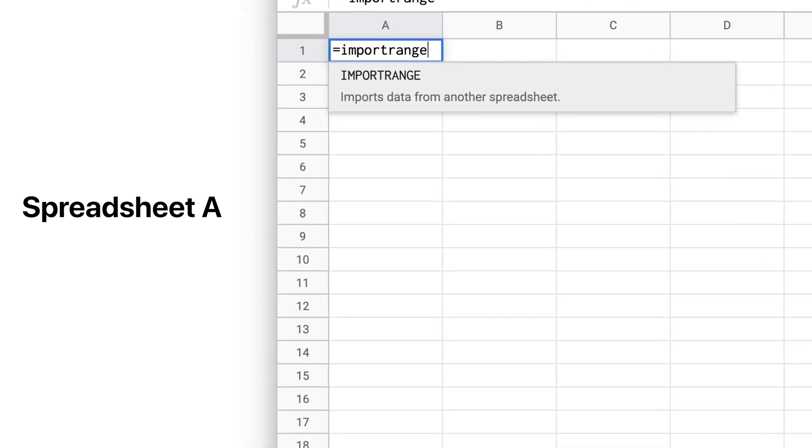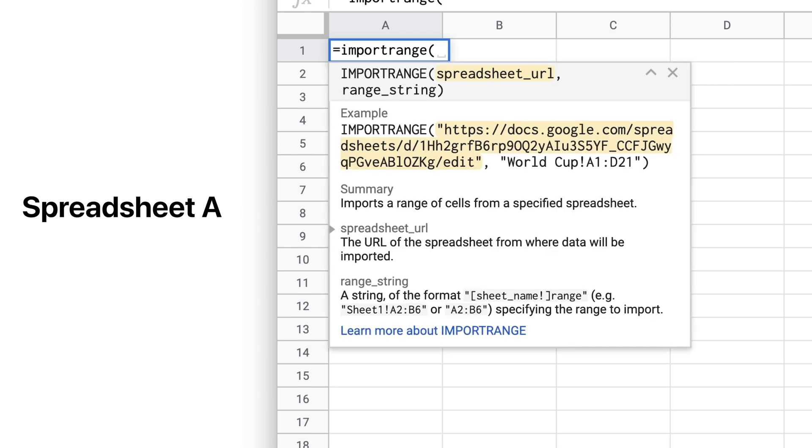We'll type equals Import Range into the cell where we want the imported data to start from. The Import Range function then has two parts, the spreadsheet URL that you're importing from and the range of data that you want to import.